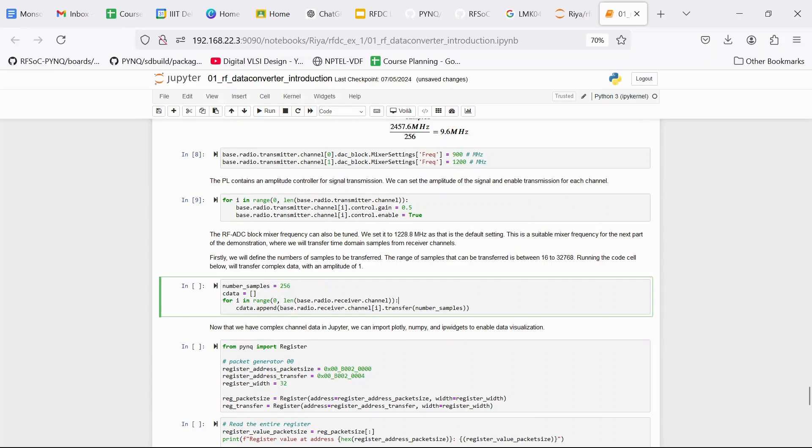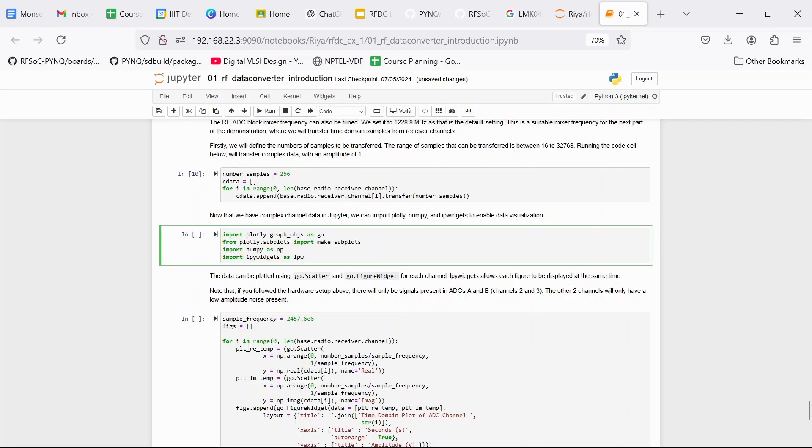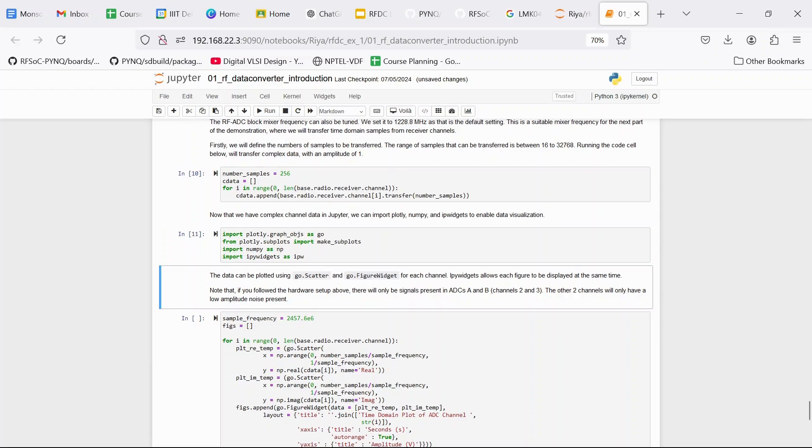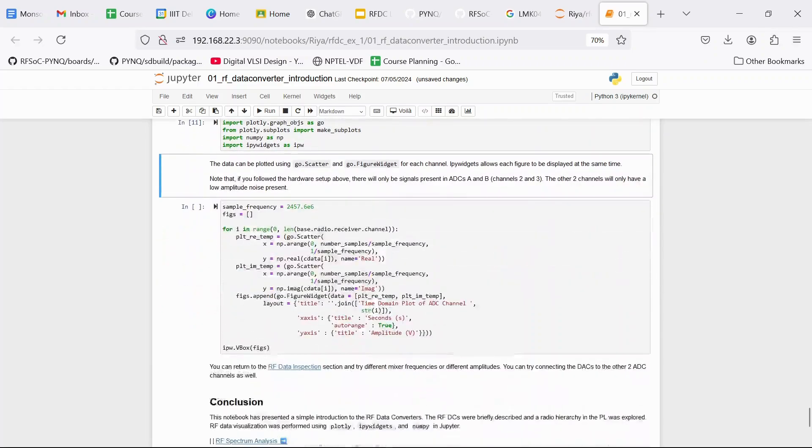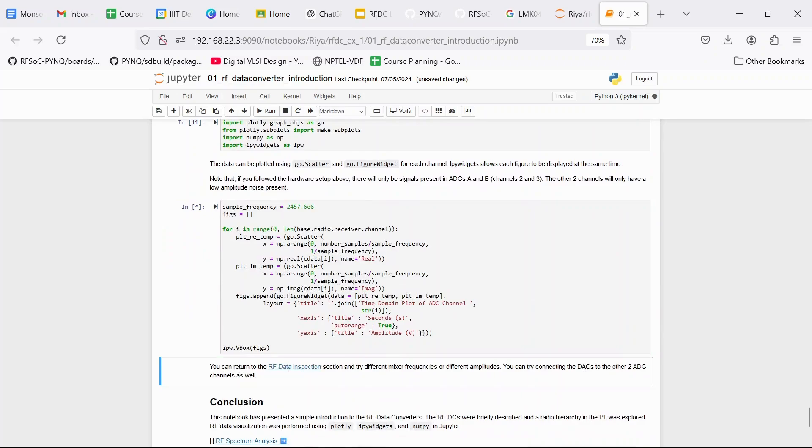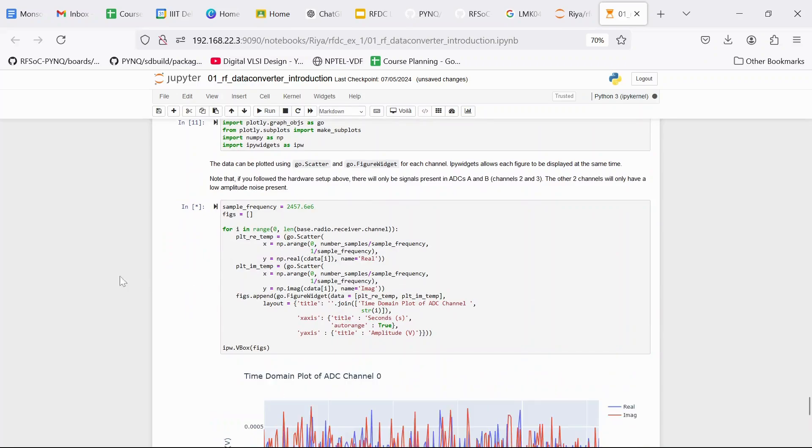So how this happens, all of these commands in detail are explained in upcoming videos. Then once this data is collected, once all of these samples are collected in the CData list, we are going to import some libraries and we are going to plot this data.